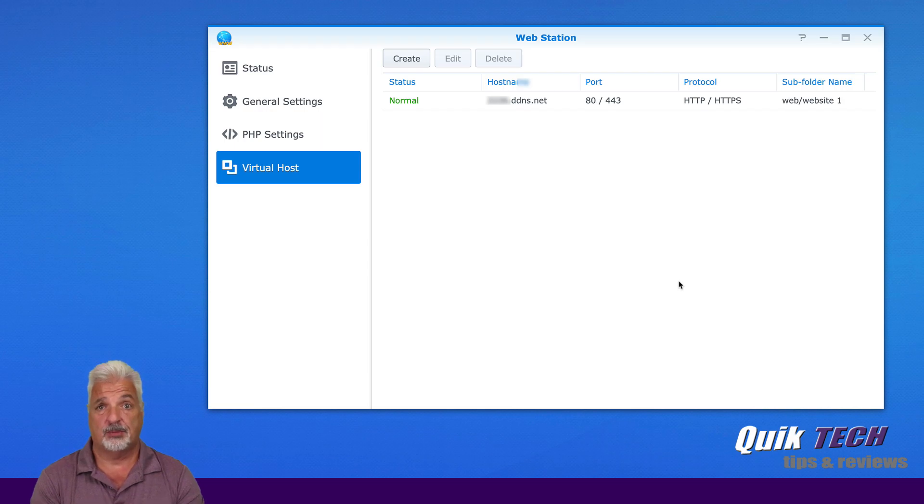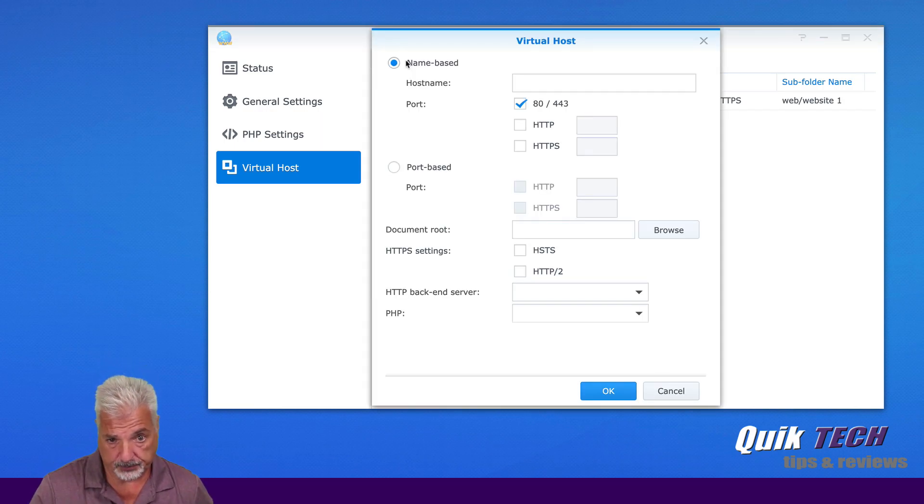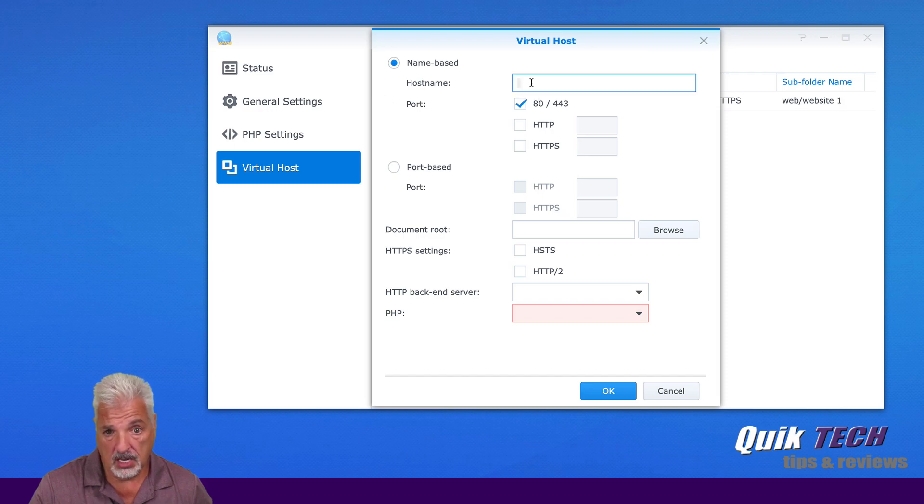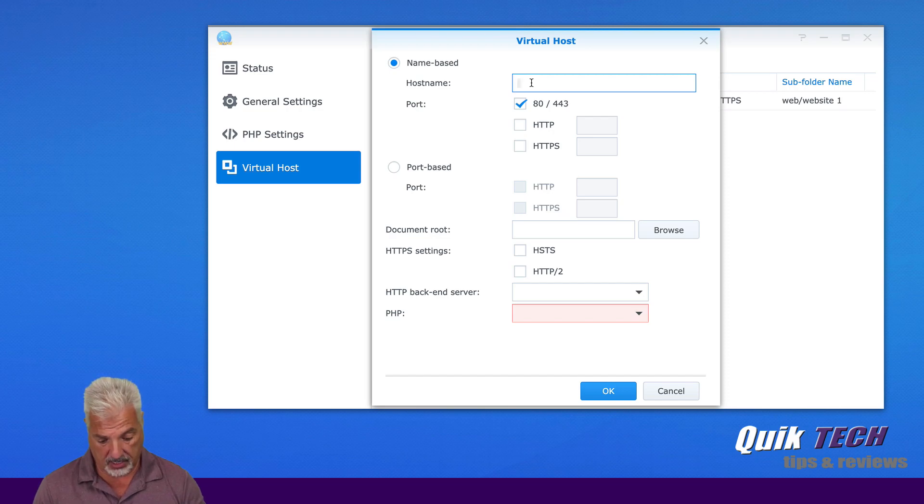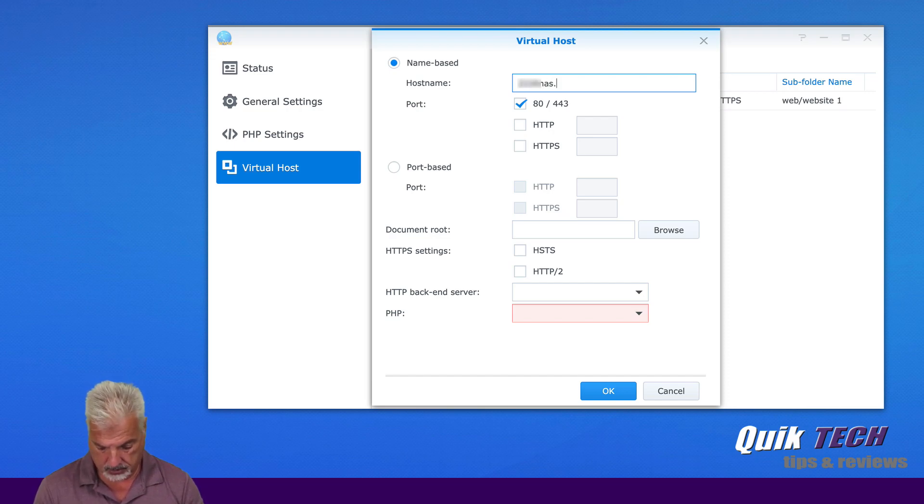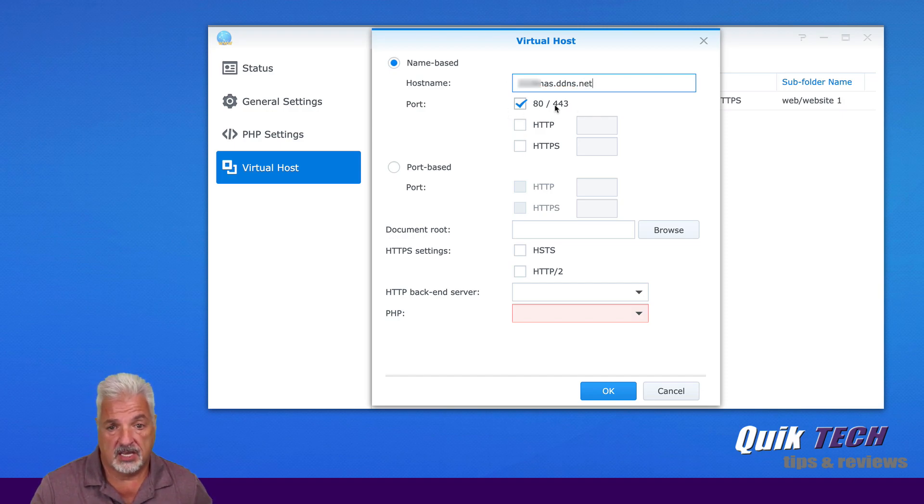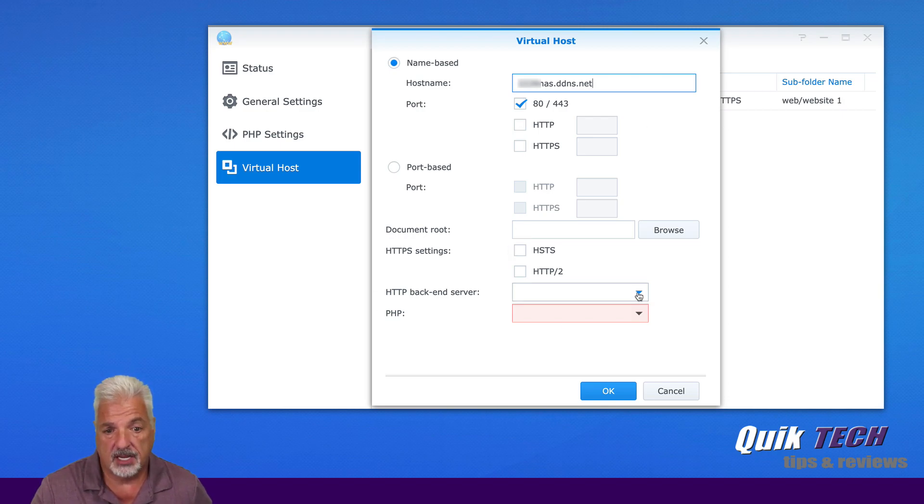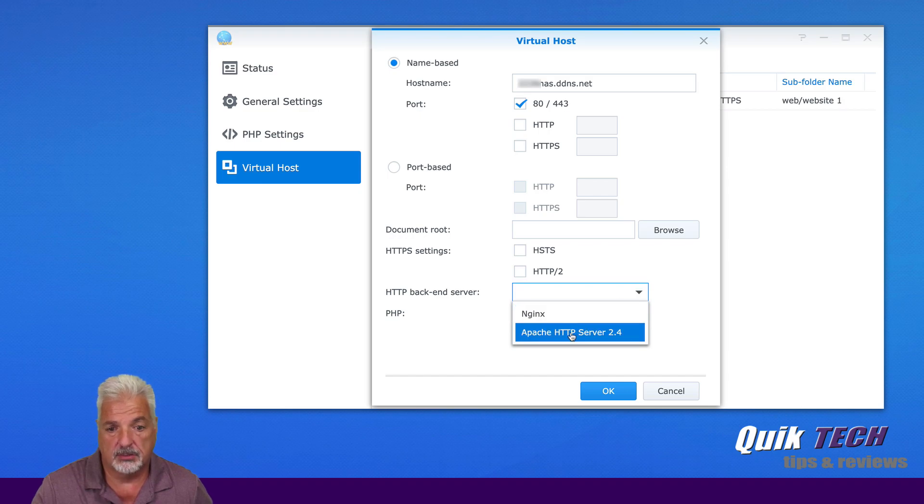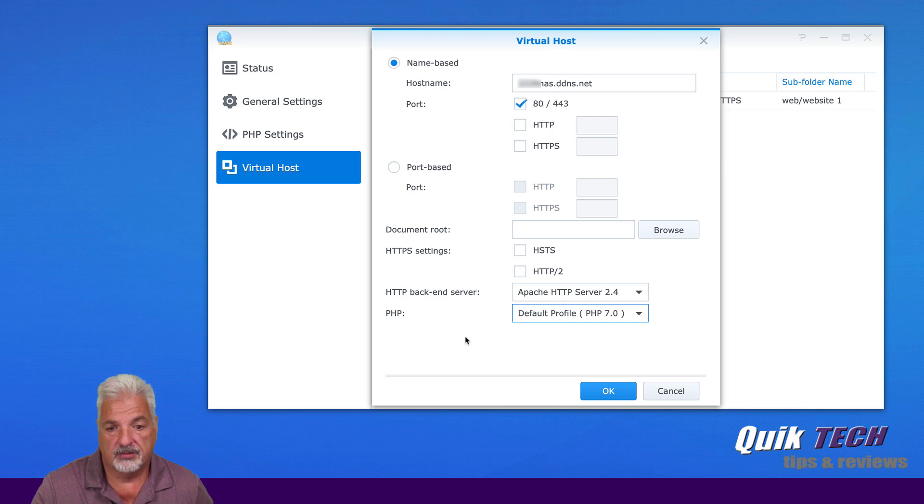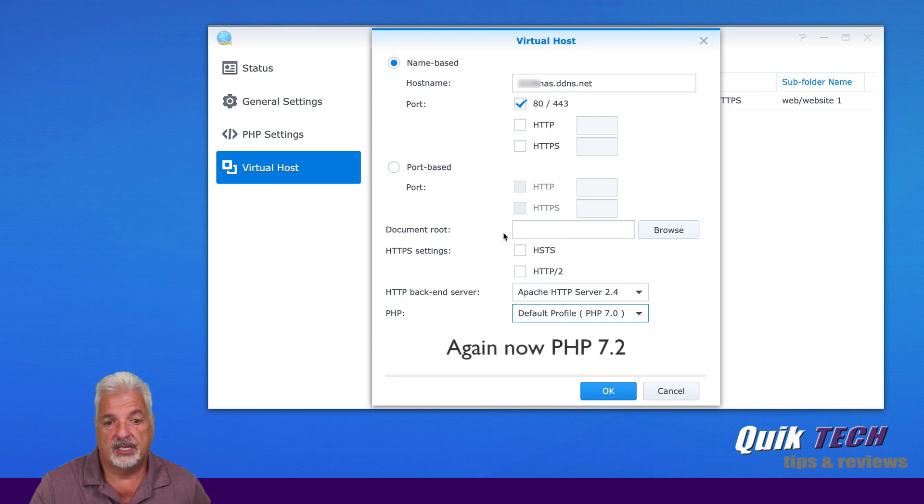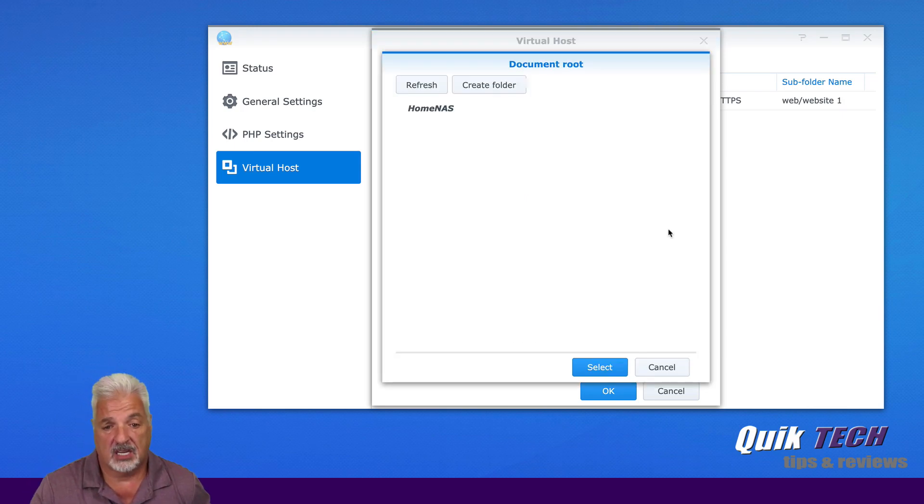Now we're going to do exactly the same thing for the second website. So let's come up to create. And we're going to put in our other DNS dynamic DNS name or your other FQDN here. Again, port 80 and 443 stays highlighted or enabled in this case. We're going to come down to backend server. We're going to pick Apache server 2.4 and PHP profile seven. And now again, we have to give the virtual host a document root folder. So we're going to click on browse.